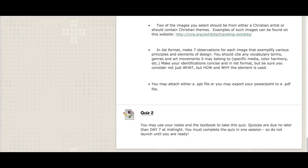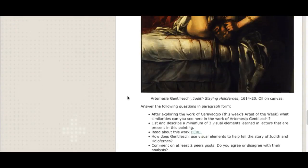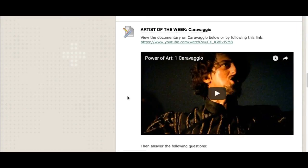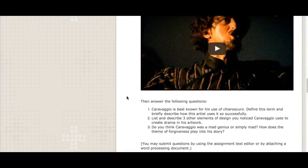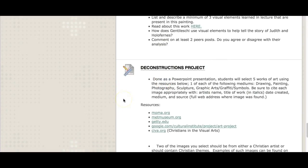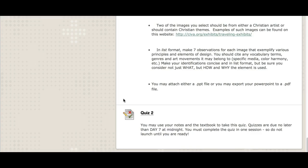Remember the quiz is due Sunday at midnight as well. You have one attempt, so make sure you do it all in one session — there's no time limit but it must be done in one sitting. To recap this week: we have the quiz, the deconstruction project, the reflection discussion board, and your artist of the week questions. The artist of the week questions are quick brief answers; really make sure you dig in on the deconstruction project. Any questions about anything this week, don't hesitate to ask — have a great week!